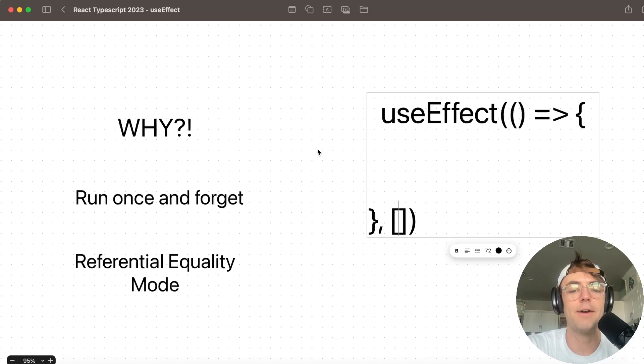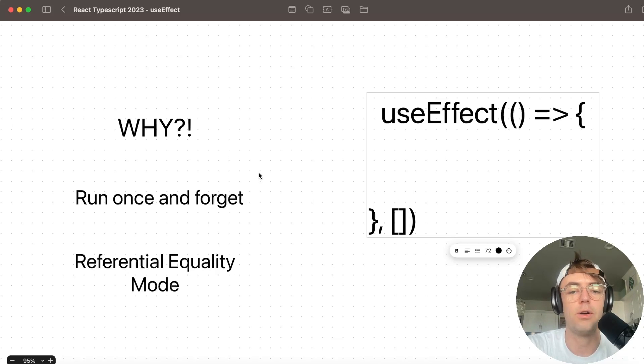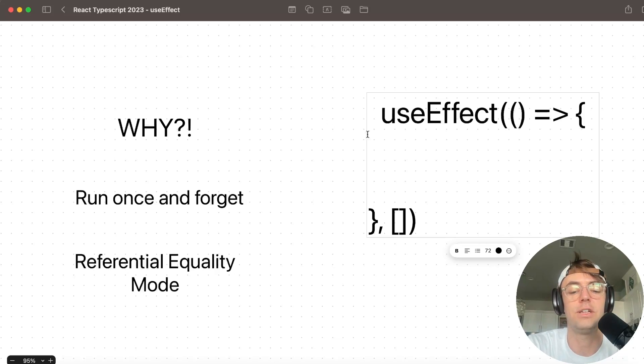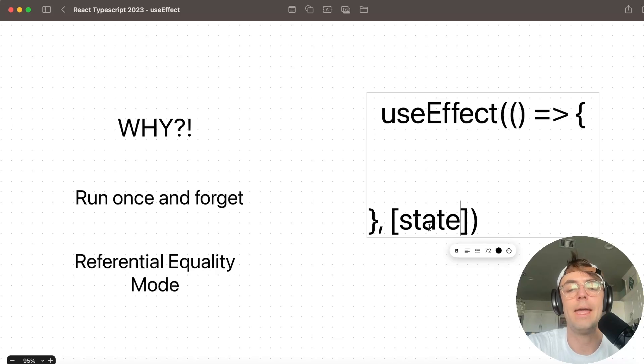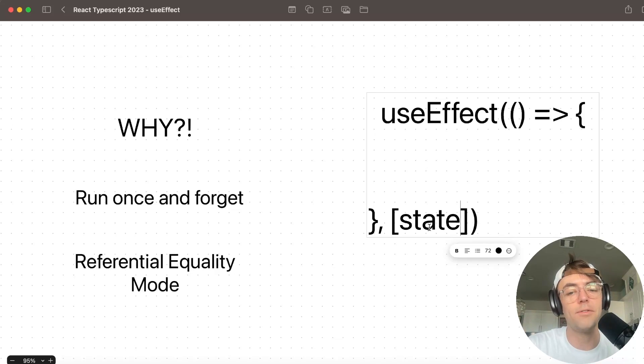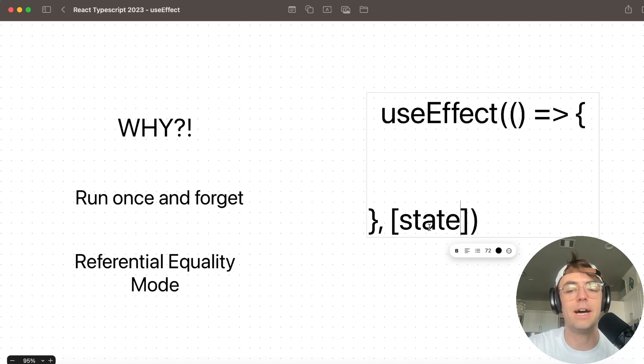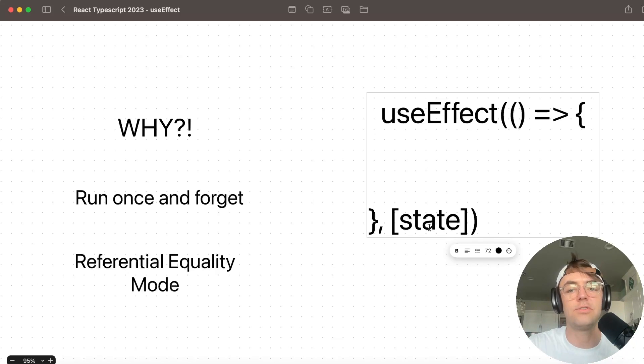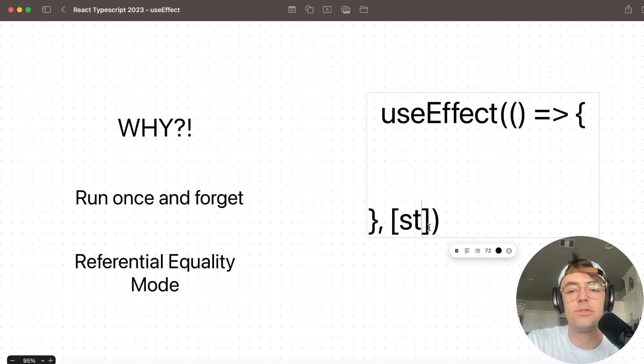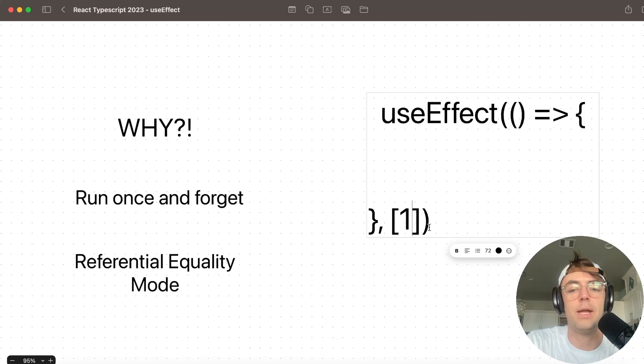Then you have what's called referential equality mode. And basically what useEffect is going to do is it's going to check this value right here. And whenever the value or whenever the place in memory where this value changes, it's going to trigger useEffect. The code inside useEffect is going to run. So if this goes from a zero to a one, it is going to change.